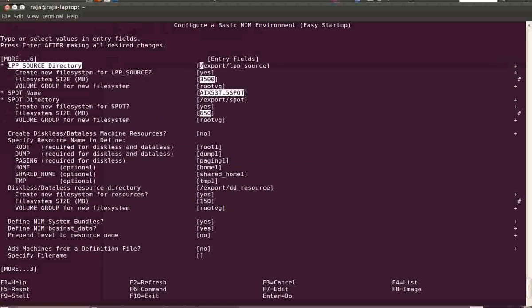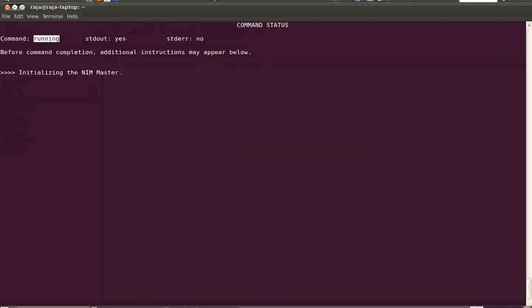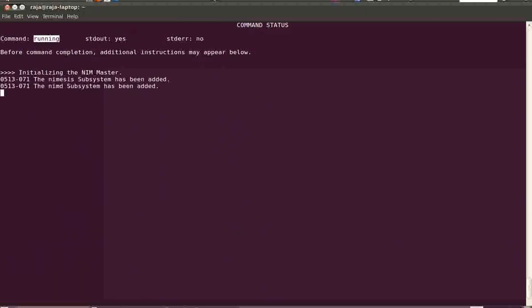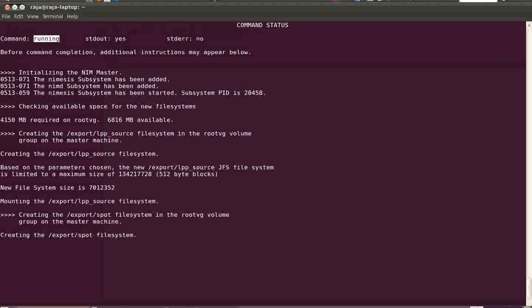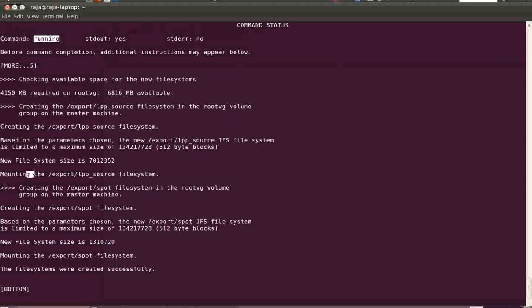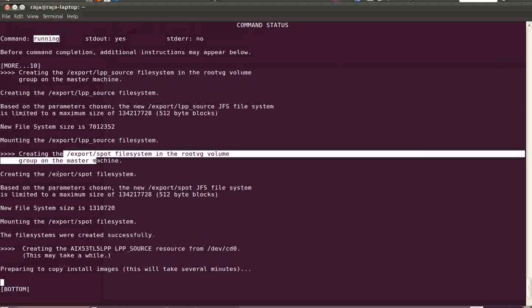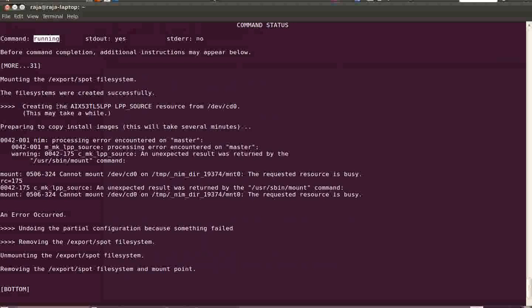After answering all the questions, press Enter. You can see the NIM master is getting initialized. It will add two subsystems to the system: nimd and nimesis, then those daemons will start. It checks for available space for the new file systems in the volume group, then creates them. You can see /export/lpp_source filesystem is created and mounted, and /export/spot filesystem is created and mounted.